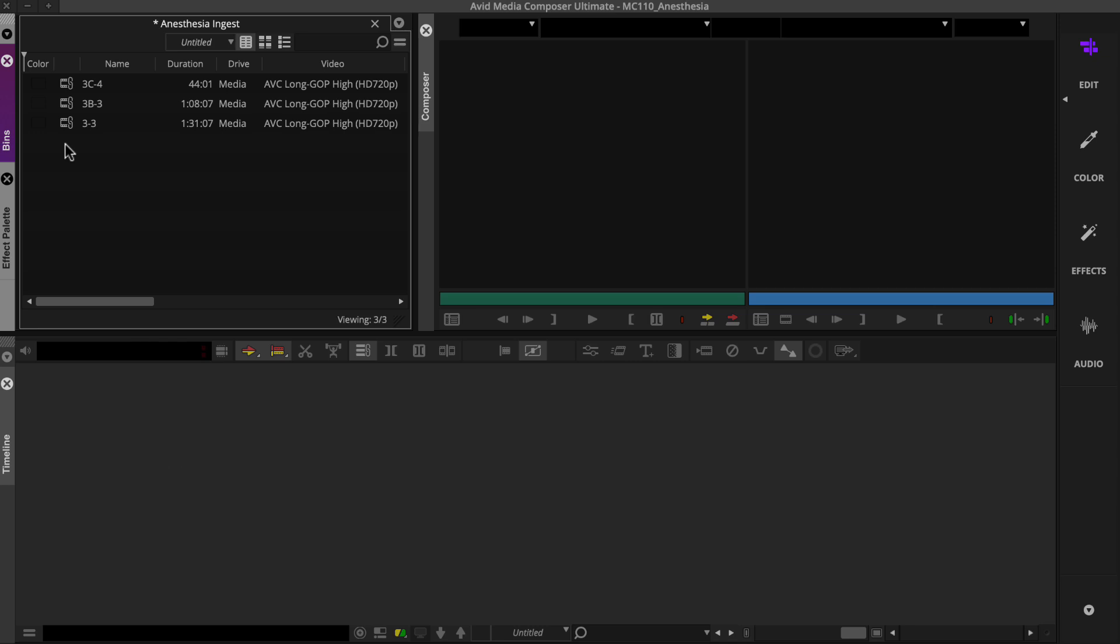Once you link to camera native media like H.264 or AVC Longop in this example, you can use transcode to create Avid native media. Once transcoded, you'll be able to remove the connected camera or drive.